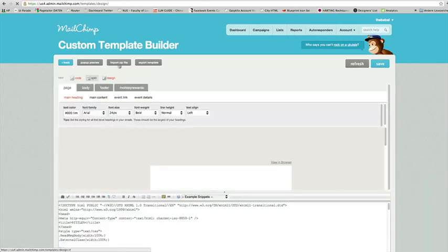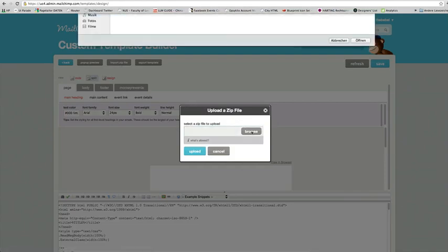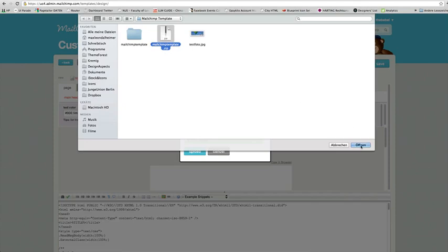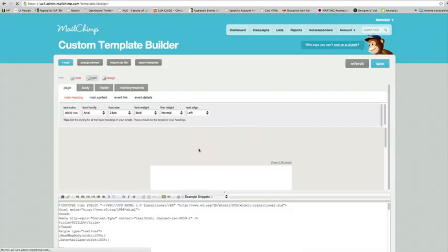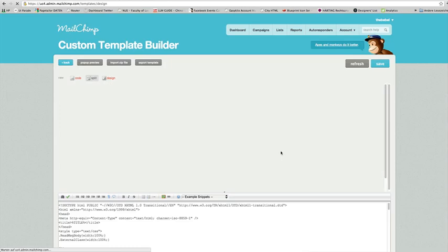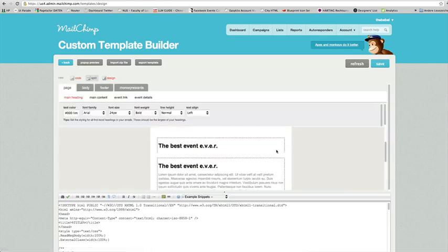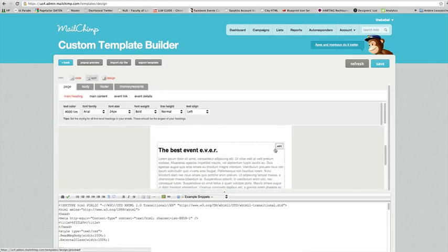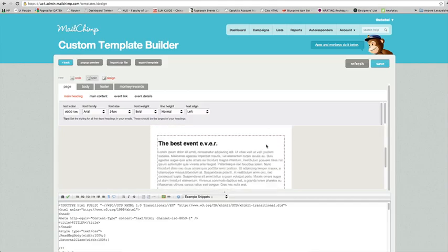Choose to import a zip file. Within the zip file you downloaded from ThemeForest, you will find the MailChimp template.zip. Just open it and upload. That's it. You already uploaded the theme to MailChimp.